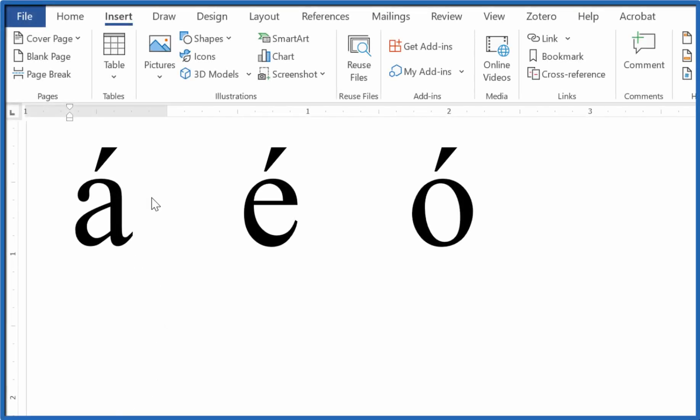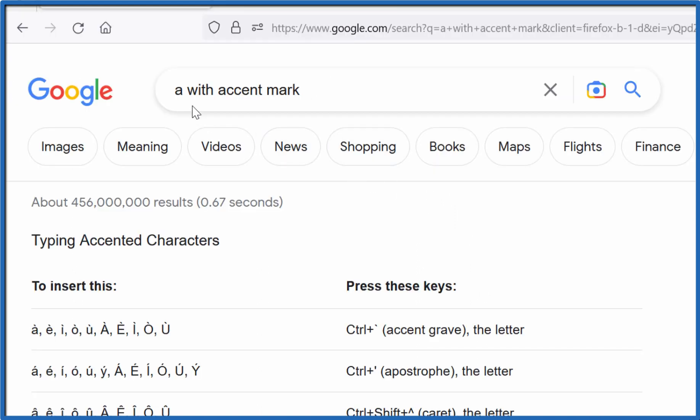Let's take a look at how we can insert the accent character over letters in Microsoft Word. The first way, and often the way I do it, is I'll go to a web browser and type in 'a with accent mark' or whatever letter you want.